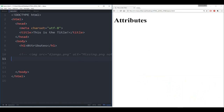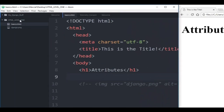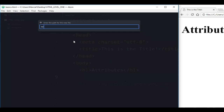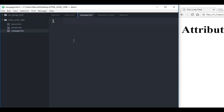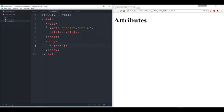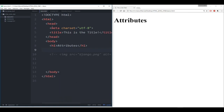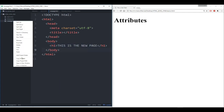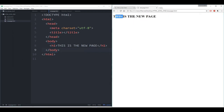The next thing I want to talk about is an anchor tag, which allows us to reference another HTML file or another website. I'll create another HTML file called 'new page dot html' with a heading 1 that says 'this is the new page'. So now I have two HTML files: basics.html and new page.html. If I copy the full path into the browser, I can see 'this is the new page'.